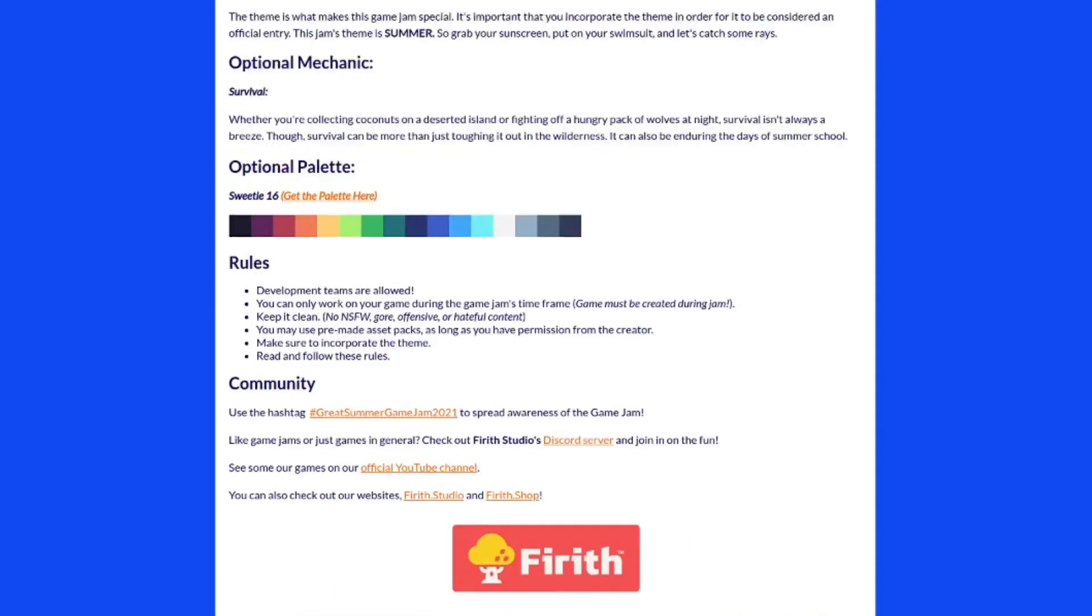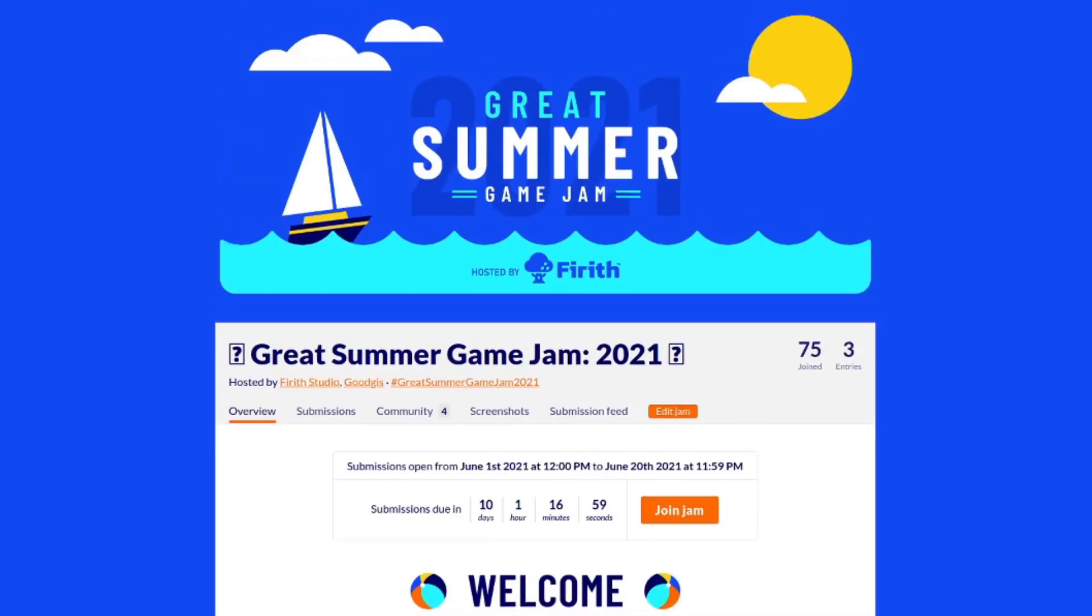I'm working on this character for the game that Gudgis and I will be submitting for The Great Summer Game Jam. It's hosted by The Earth Studio and it's going on now until June 20th, so you still have some time to join if you would like, and I'll leave the link in the description box below.